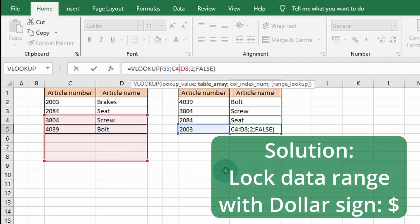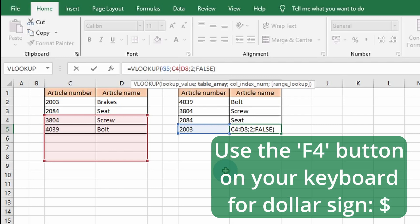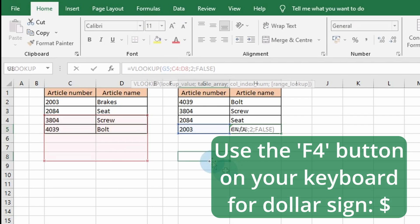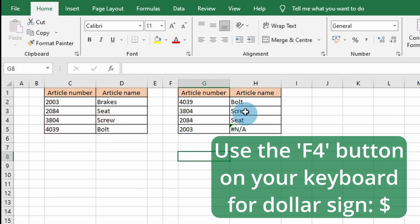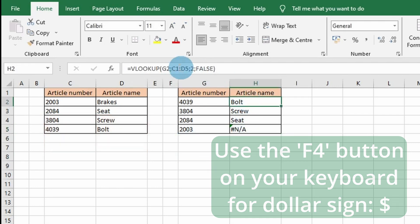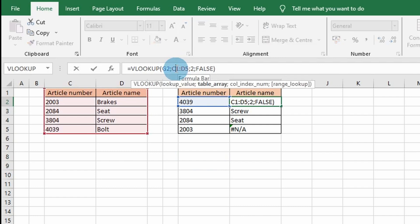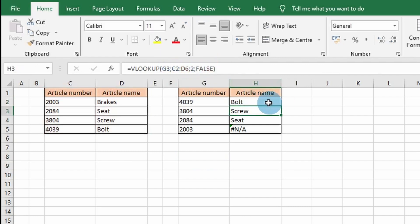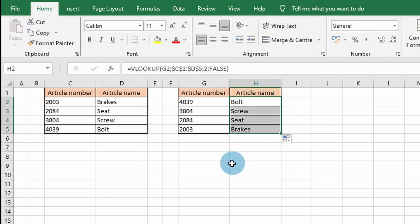A way to fix this is to put dollar signs for the column or row you want to lock in the formula. You can use the F4 button on your keyboard as well. Let me solve the example. As you go to the formula, you press F4, press F4 again, Enter, and copy down the formula.